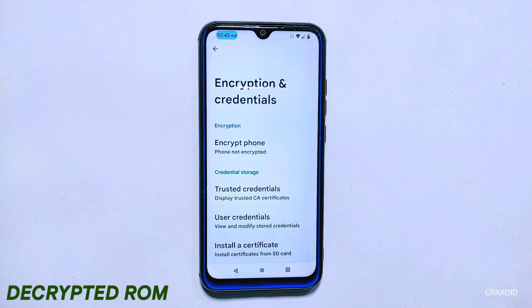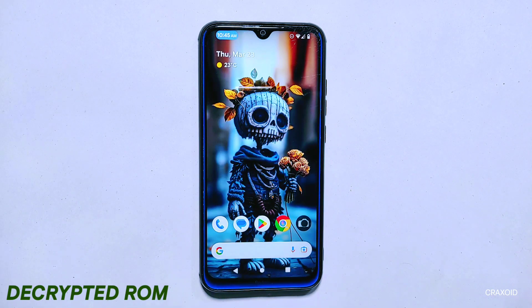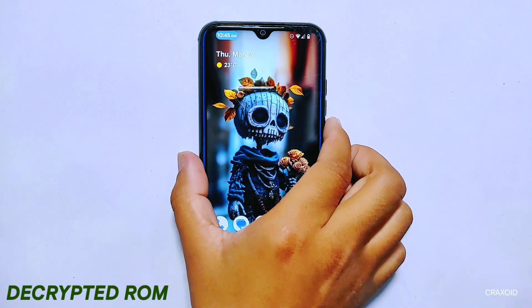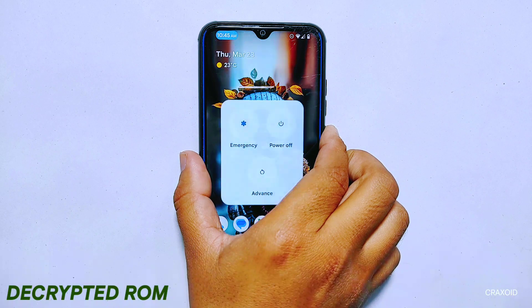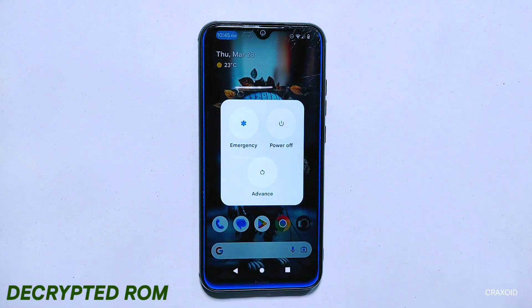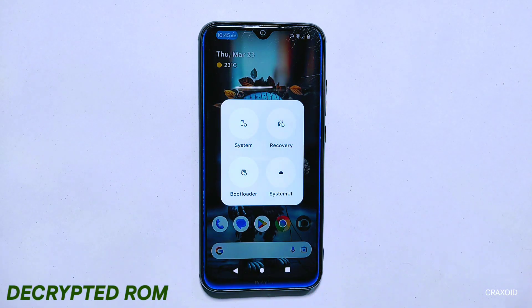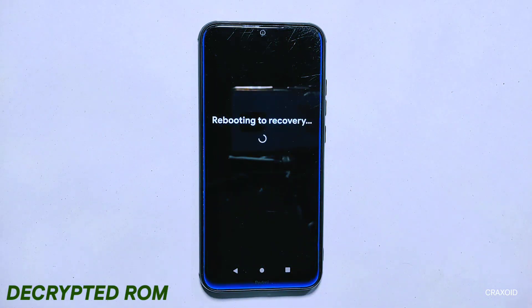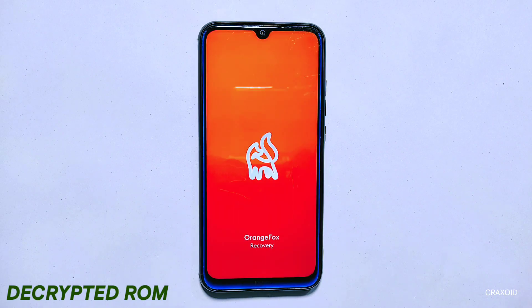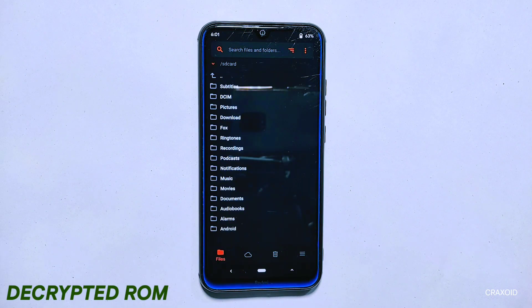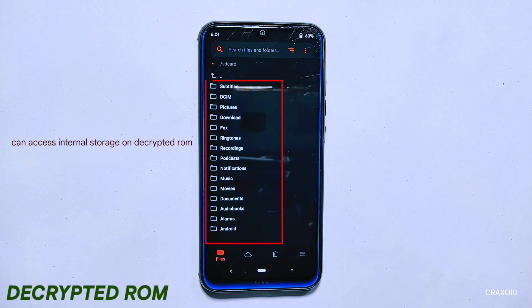Decrypted room on the other hand refers to the firmware or operating system of an Android device that has been decrypted or unlocked, allowing it to be modified or changed. Once you have entered the correct decryption key or password, you can make changes to the operating system as you please.